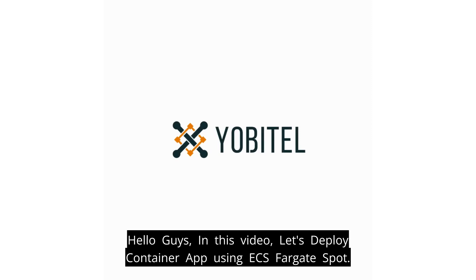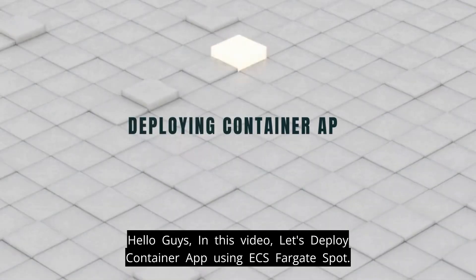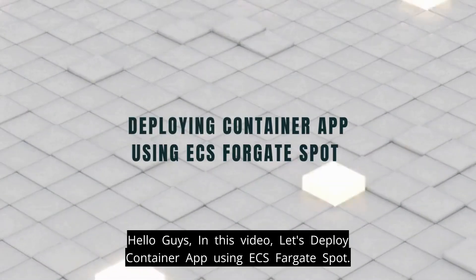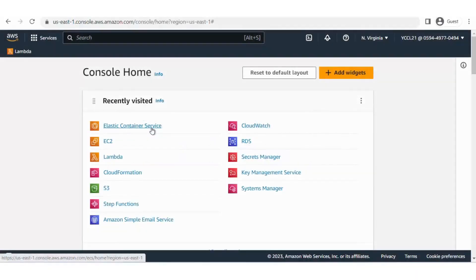Hello guys. In this video, let's deploy a container app using ECS Fargate Spot.